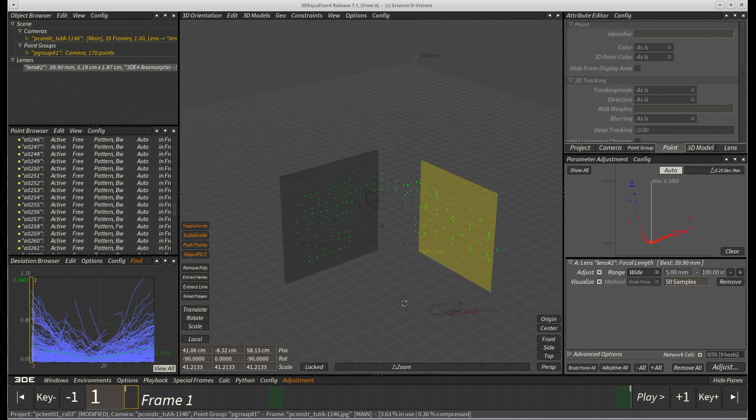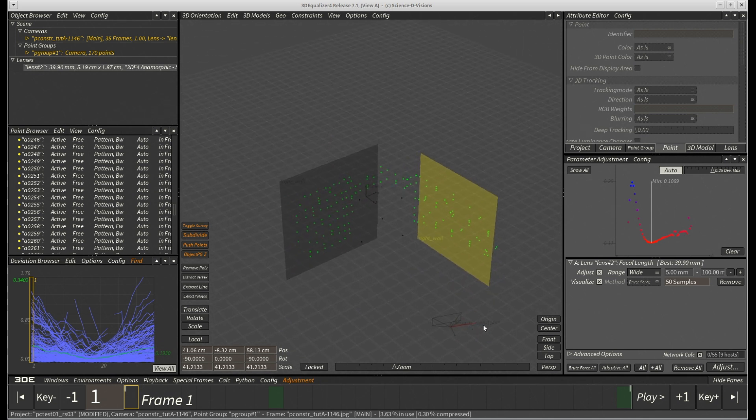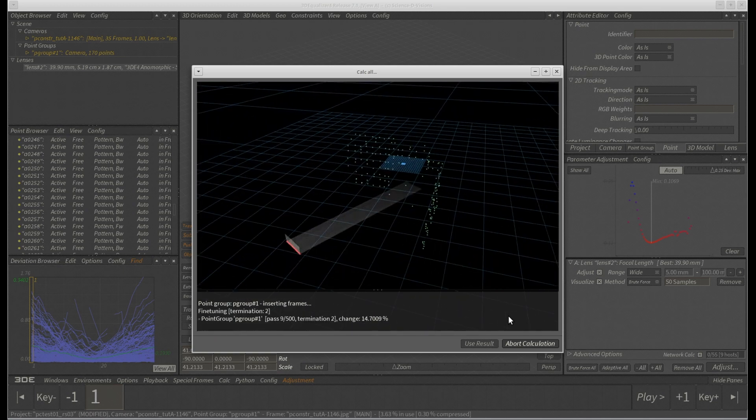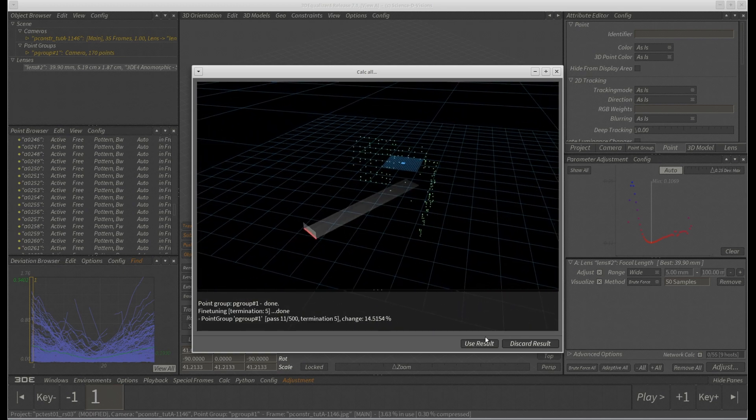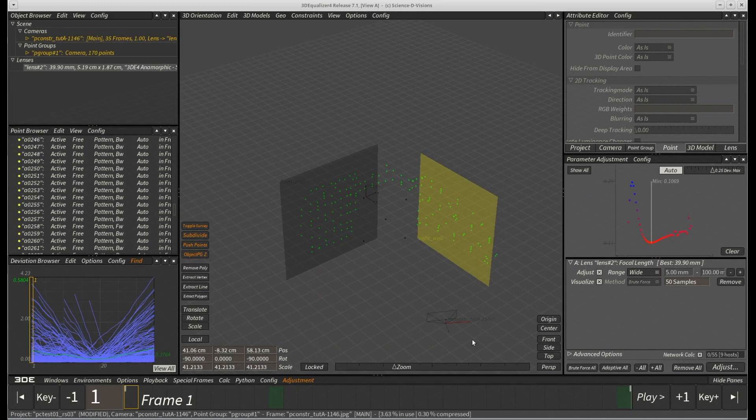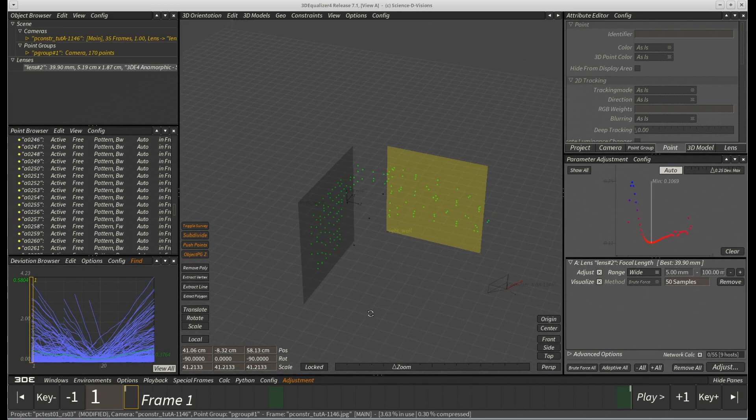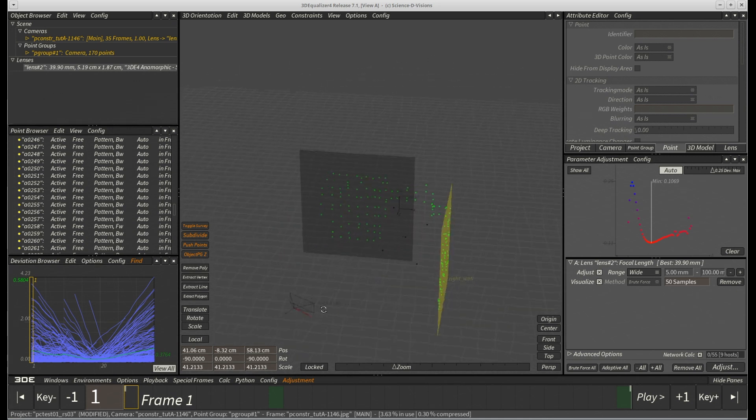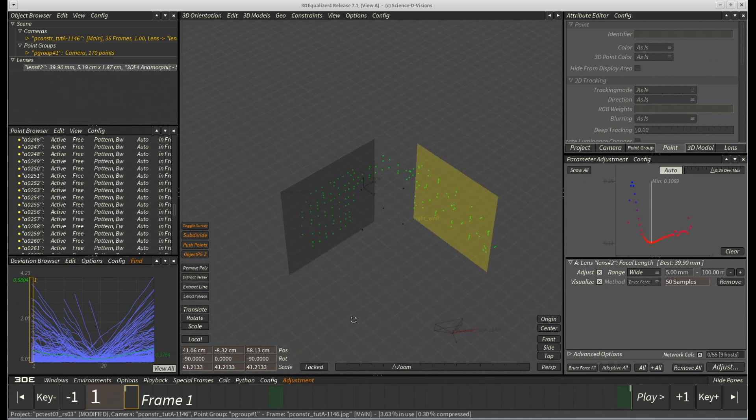Now, let's calc all from scratch again and check the results. As expected, all front and right wall points have now been forced into a perpendicular situation.